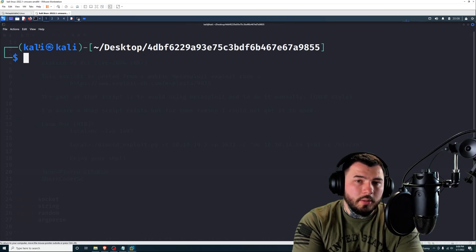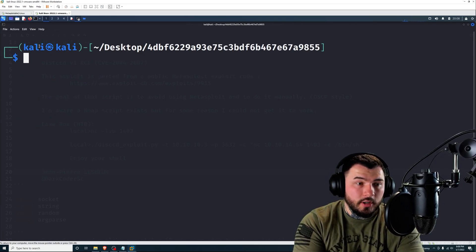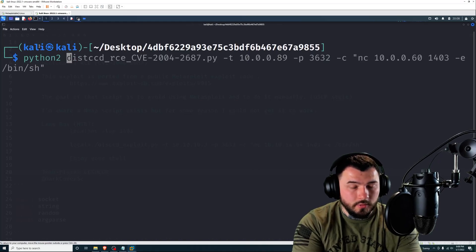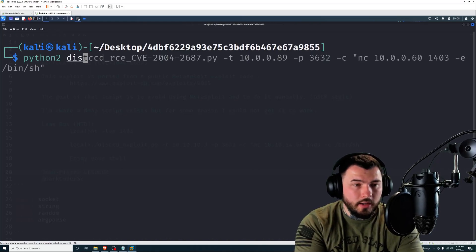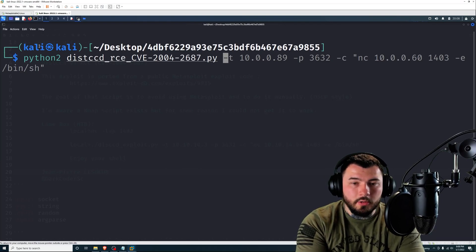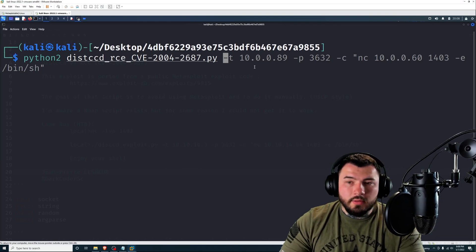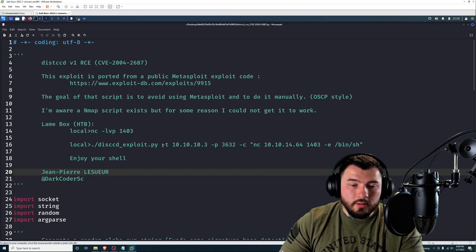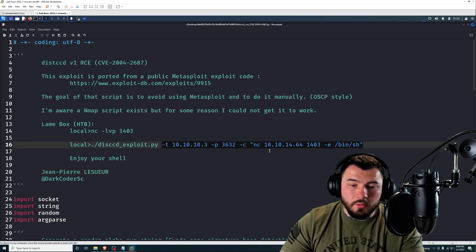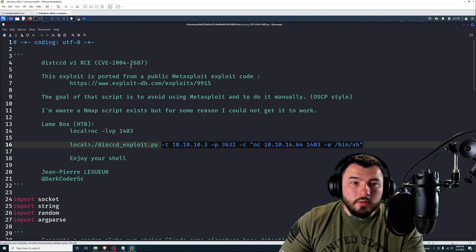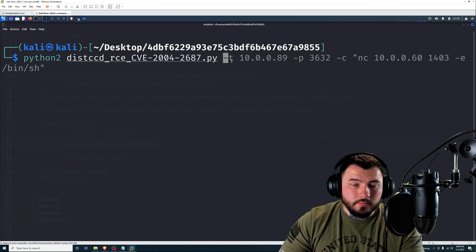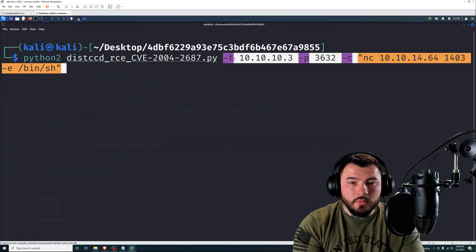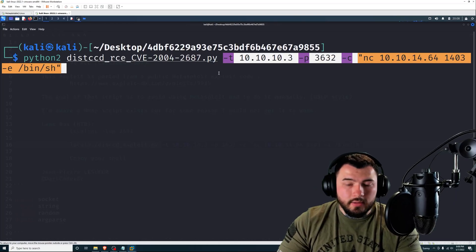And there we go. Okay, so now we can see our script. We can run it. So this is written in Python 2. So to execute the script, we need to type in Python 2, the name of the script. If you type in D-I-S, press tab, it'll autocomplete that for you.